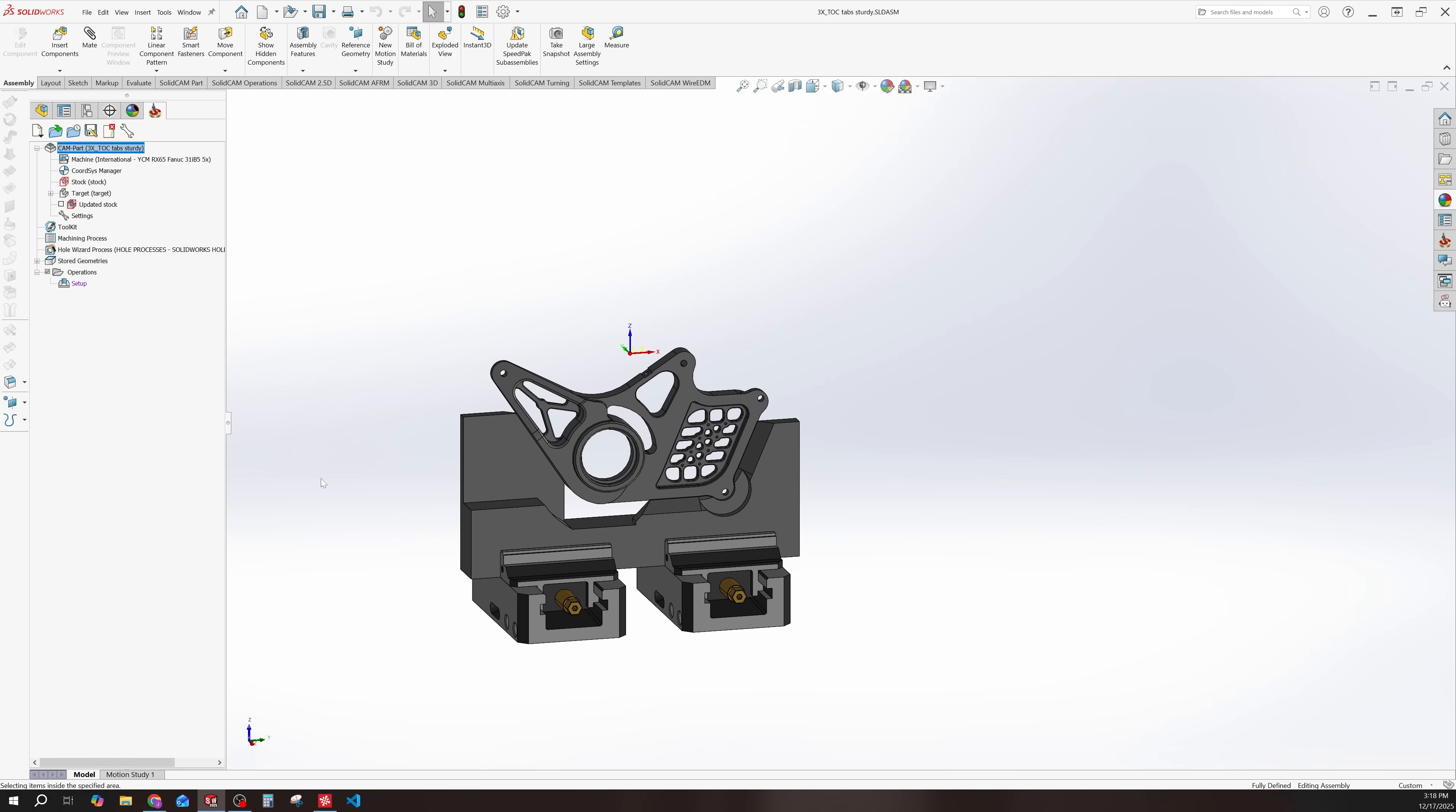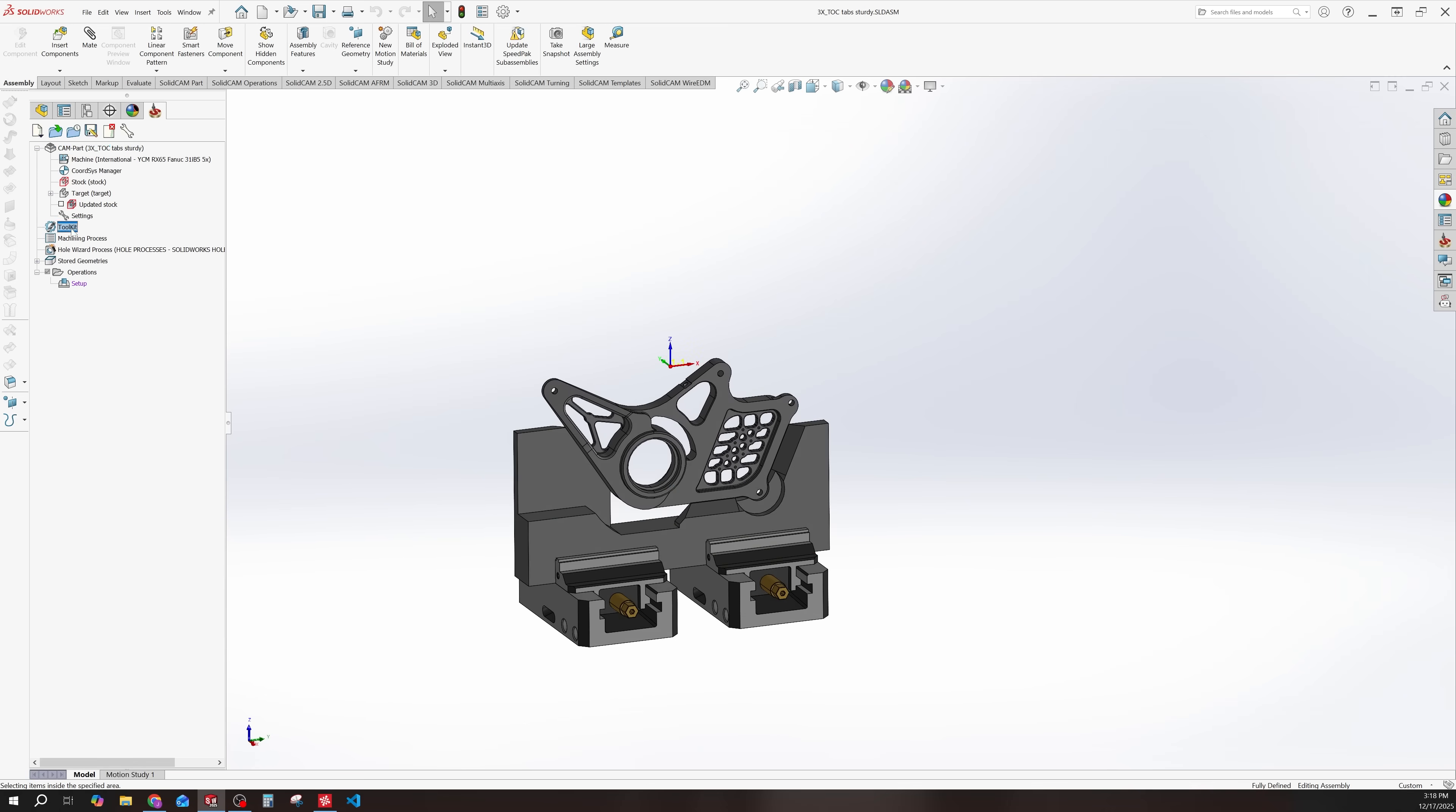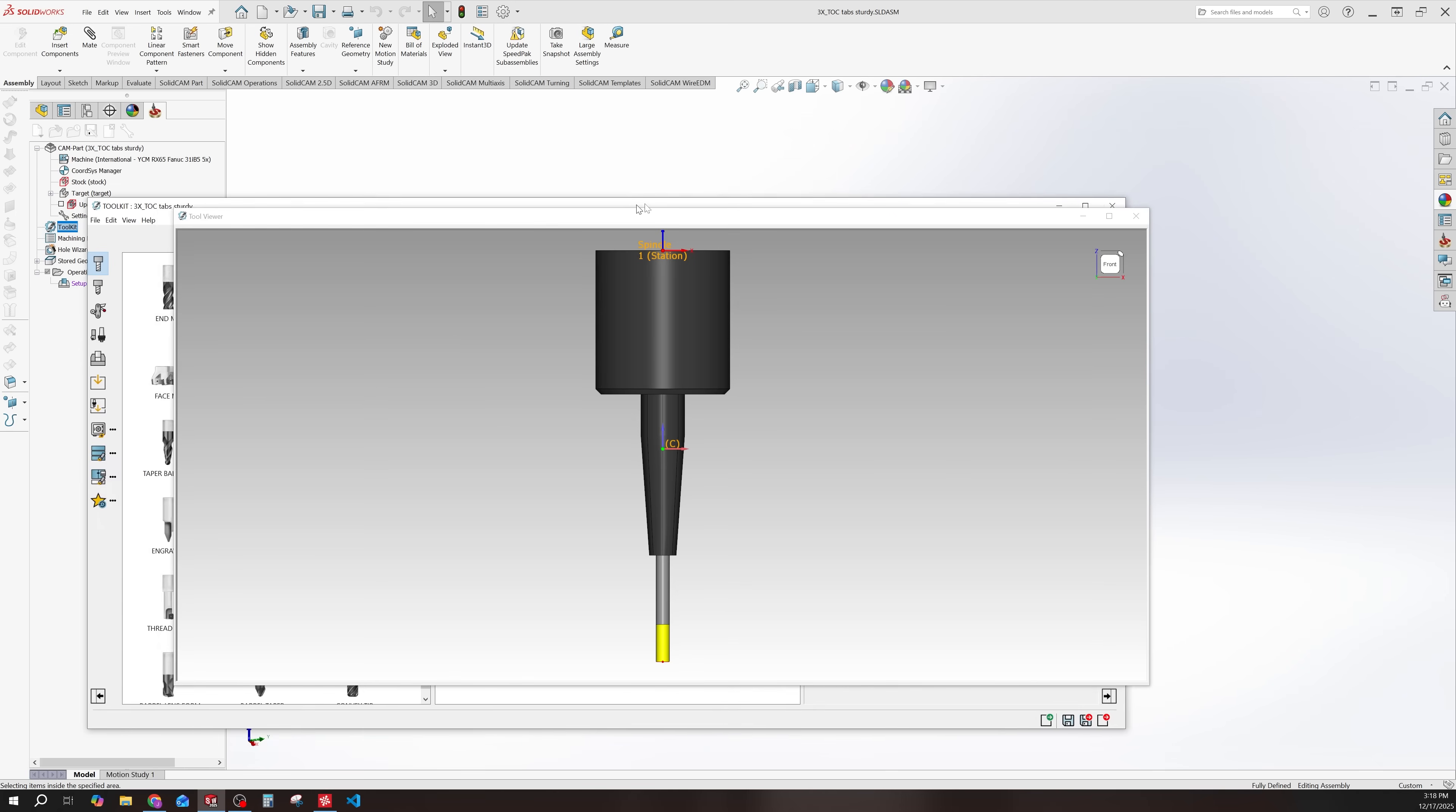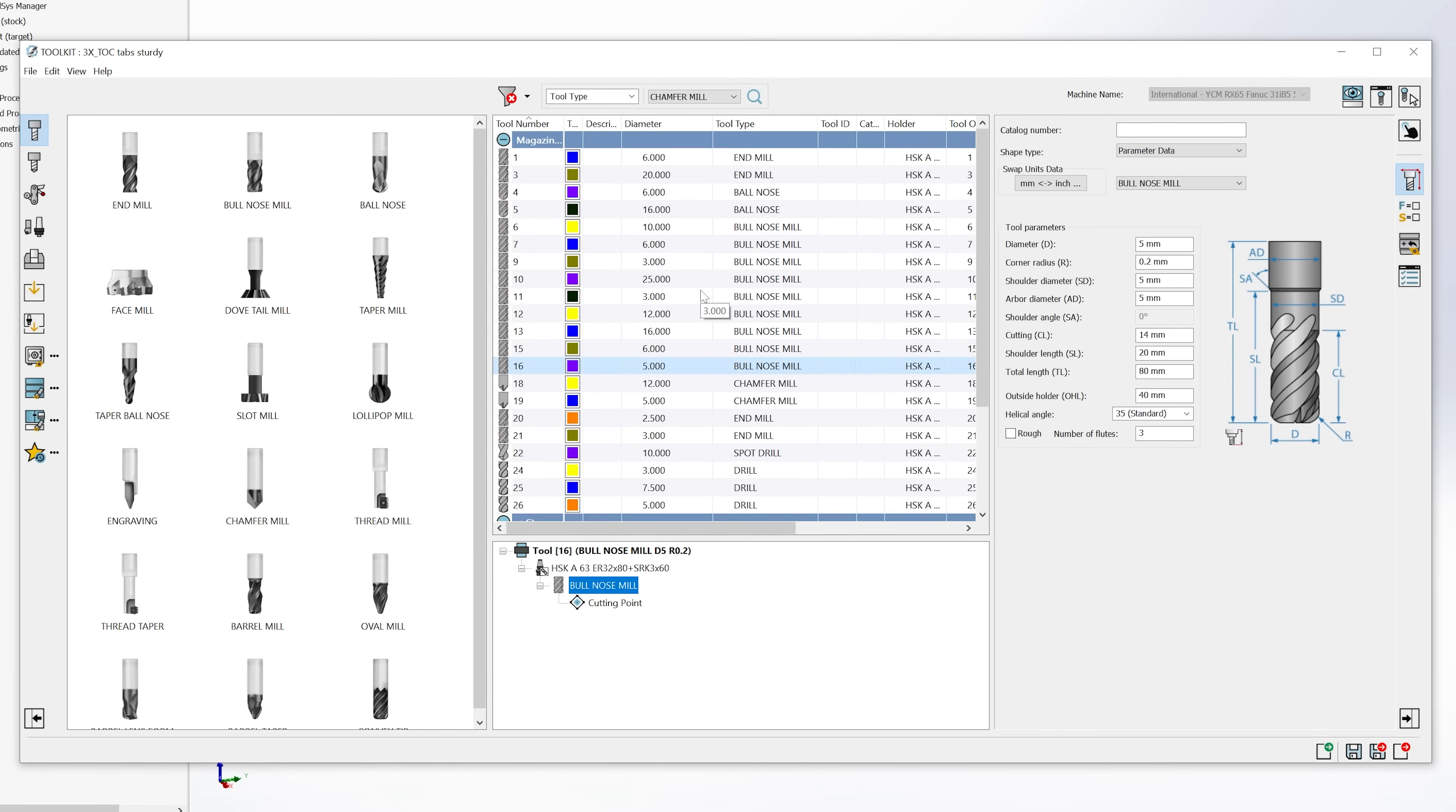Now I have went ahead and set up my file. So I've brought in my vices and I have that in my setup. And I've also created some tools. So if I open my toolkit here, you can see I've created a lot of the tools that I want to use. Now that is as far as I've taken this.